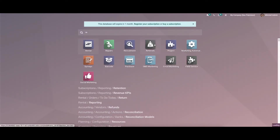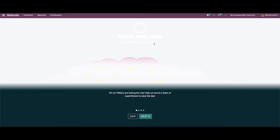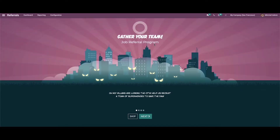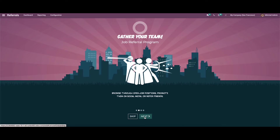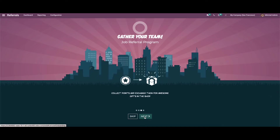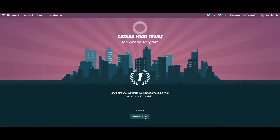When we open the referral module, we get into an attractive dashboard window. Here we can see icons like Skip and Next. When you press the Next button, the window shows messages in a graphical interface about the consistent features of the auto referral platform. On the final page you can see a Start button, so for starting the referral programs you can click on the Start Now button.